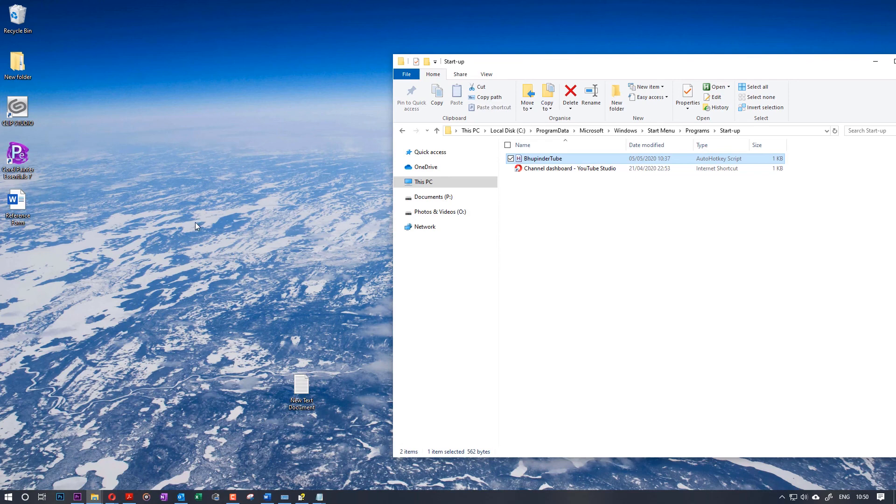Obviously, you can also have various different script files. As you saw earlier, if you double-click on a script file, it would execute that script file and remove the old script file.